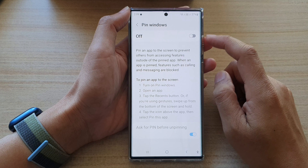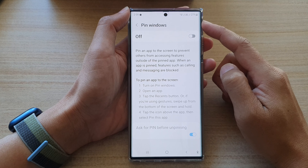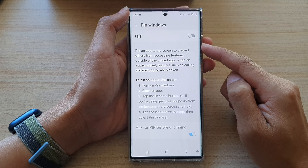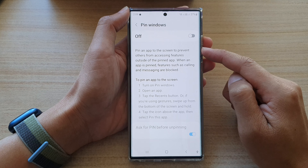Hey guys, in this video, we're going to take a look at how you can turn on or turn off Pin Windows to pin an app to the screen on the Samsung Galaxy S22 series.